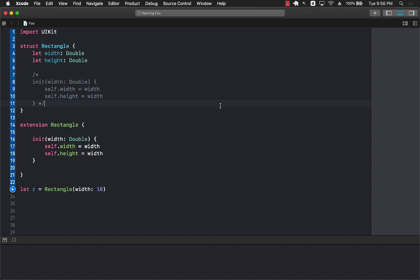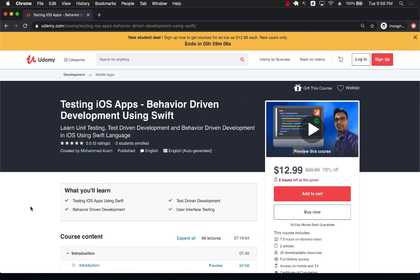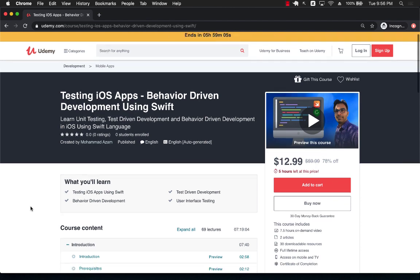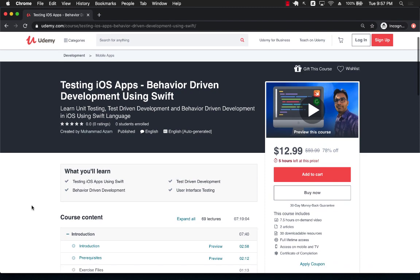If you like this video and want to support my channel then the best way would be to check out my courses on Udemy. This is actually the course that just got released literally 10 minutes ago. It was literally published 10 minutes ago. All right it's called Testing iOS App Behavior Driven Development Using Swift.